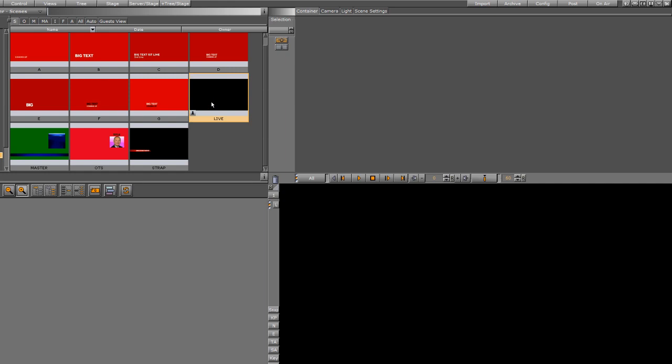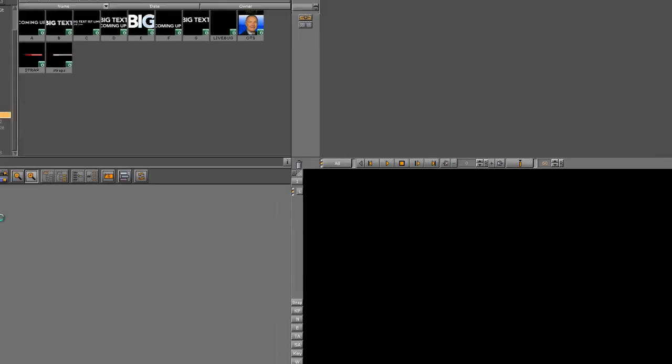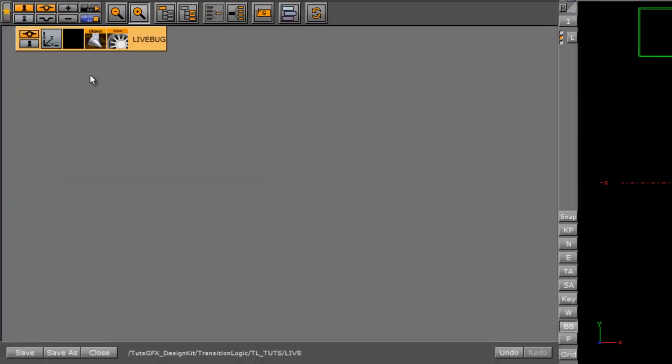I'm going to open up that scene, and since I had previously designed my live bugs to save a little bit of time, I'm just going to go ahead and drag that object that I had merged and drag this down.